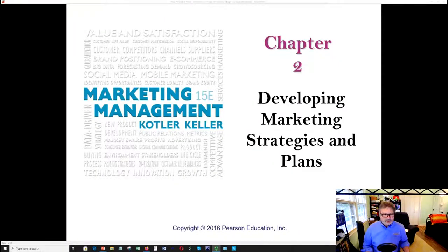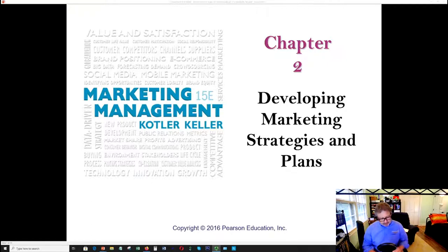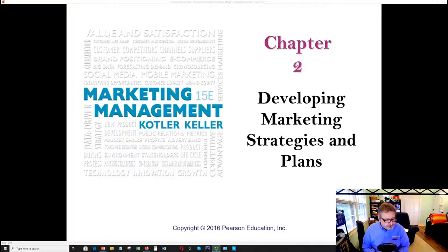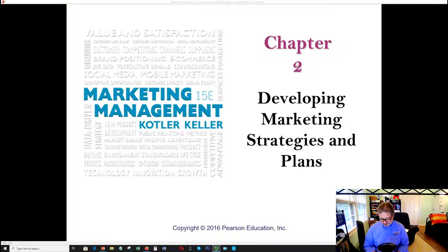Hello students, welcome to chapter two of Kotler's Developing Marketing Strategies and Plans. This chapter will deal with the subject of strategy and how you go about planning. It will cover from the mission statement to the development of the SWOT analysis, a discussion of value, and how marketing helps to create and acquire value for the consumer and ultimately relate to success in the business.